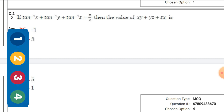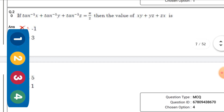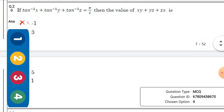If tan⁻¹(-4) = 5/2, then the value of xy + yz + 9 — the right option is option 4, that is 1.